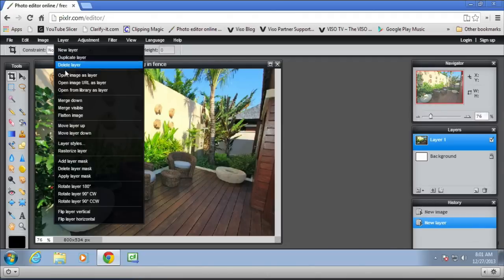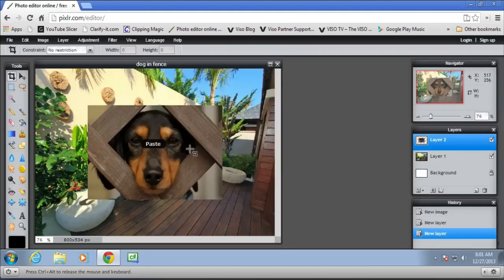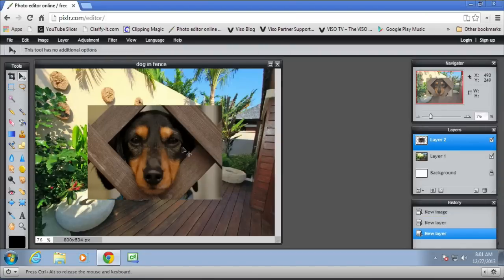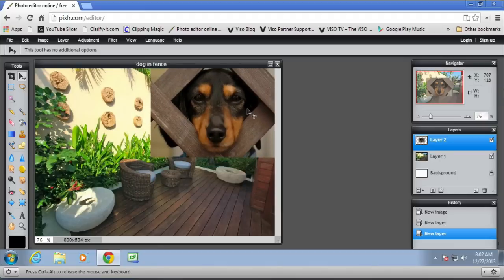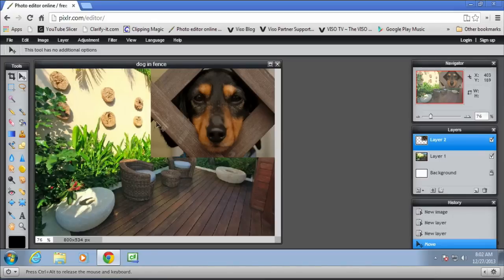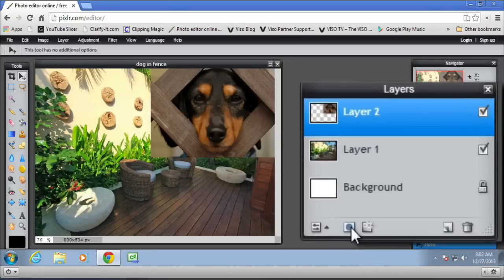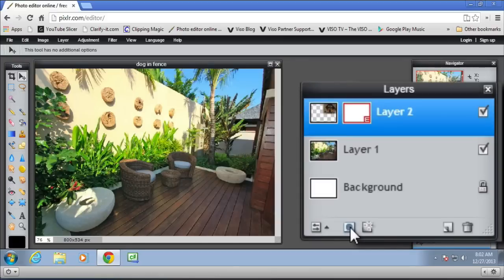New layer and open the dog looking through the fence. Then with the Move tool, move it to the top right of the picture and add a layer mask. So as soon as we do that, the dog will disappear.